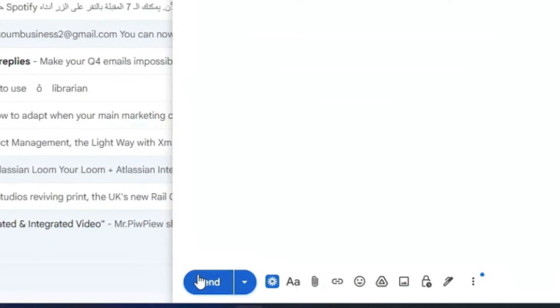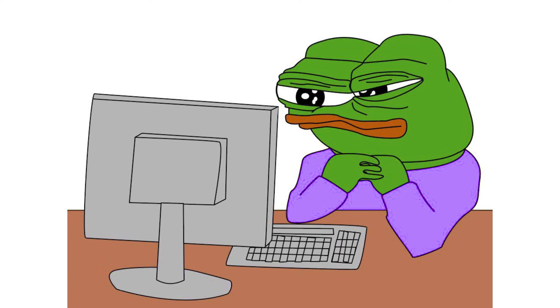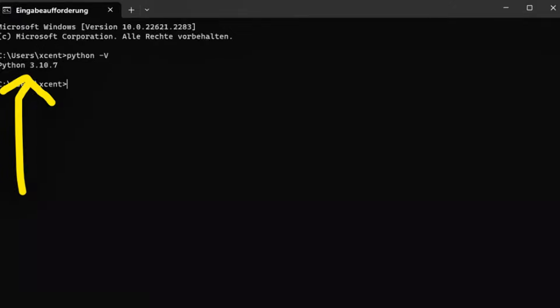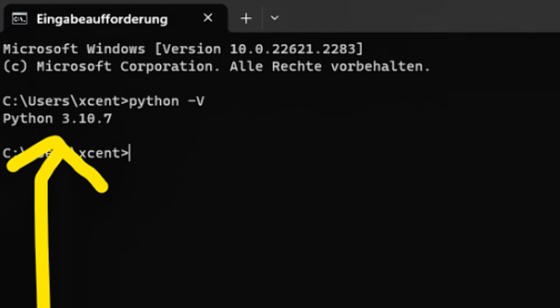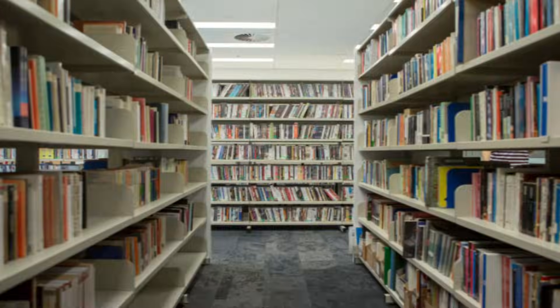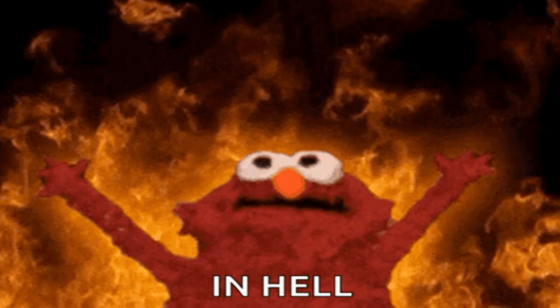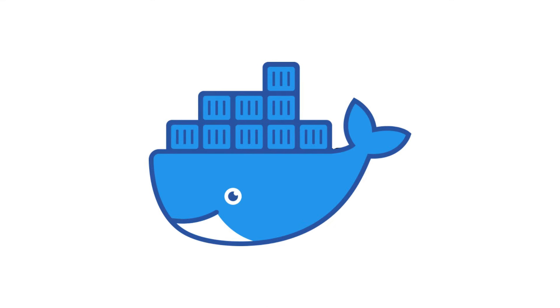Ever spend hours coding only for it to break the second it leaves your laptop? Usually it's because your friend's computer has the wrong version of Python or a missing library. This environment hell is exactly why Docker exists.